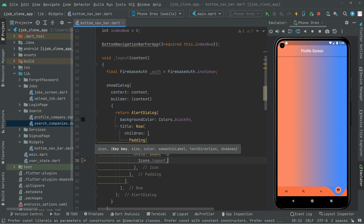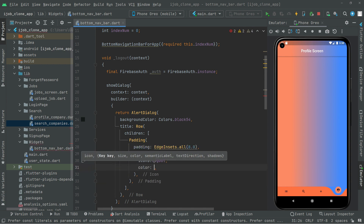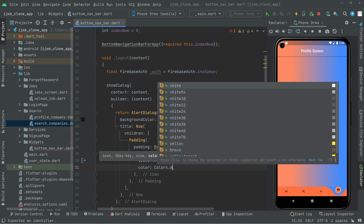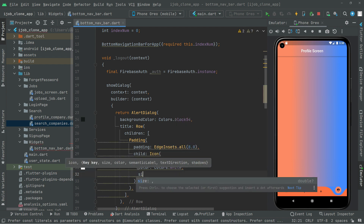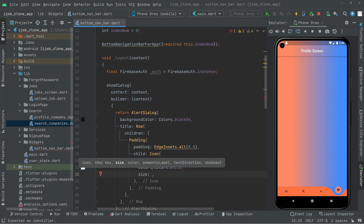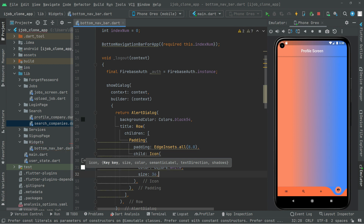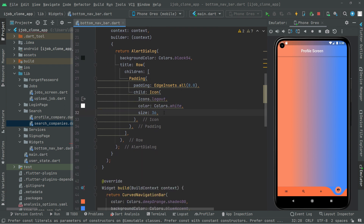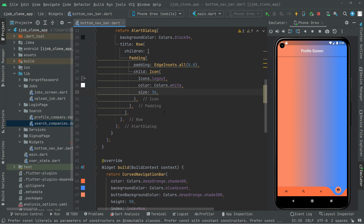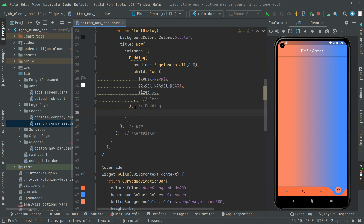Put comma. And then let's set the color for it. Color is going to be white. Also we will set the size to 36. We will set it according to the design whenever we run the app. And now let's have the text for the sign out button. So right down below in here we will do Padding.